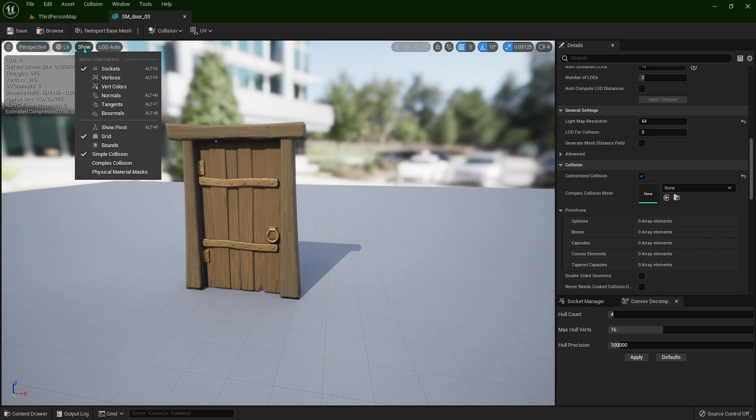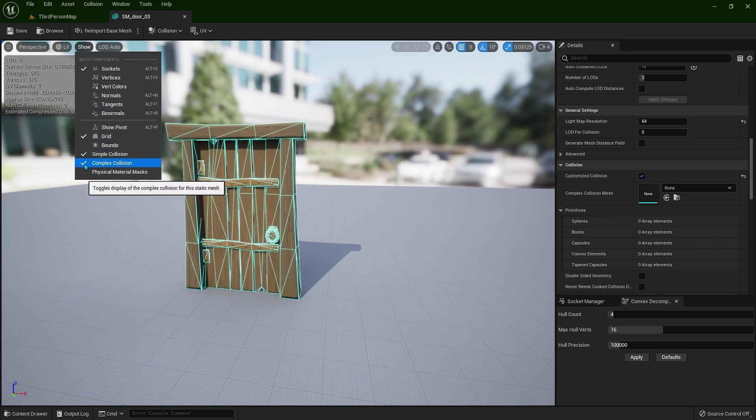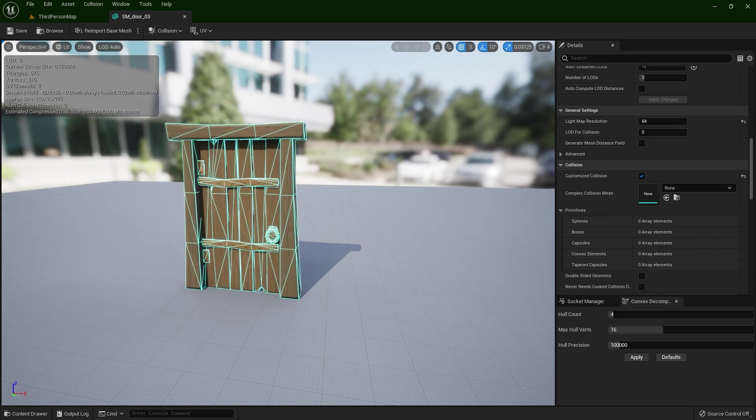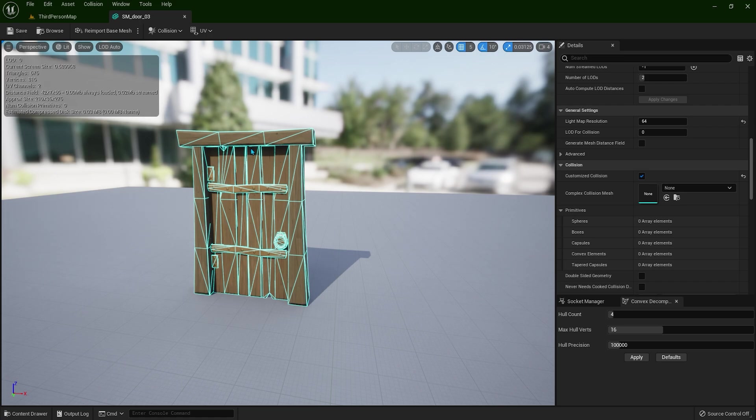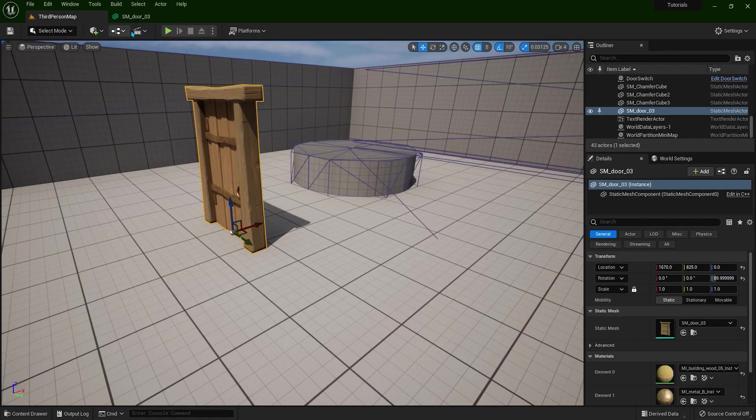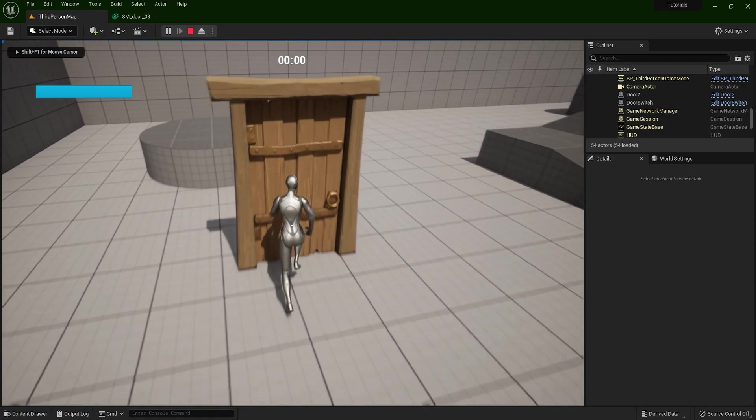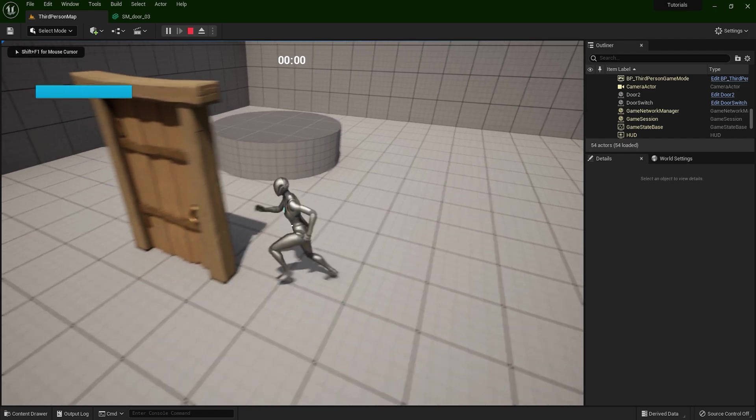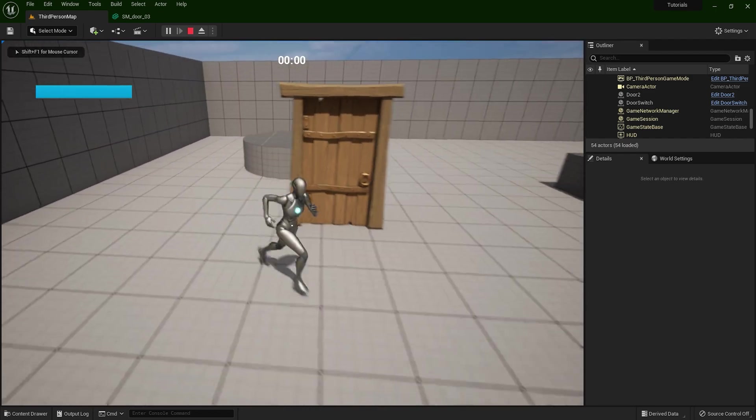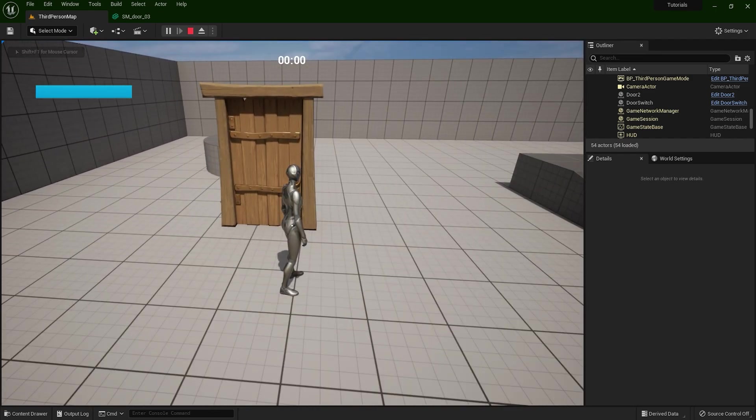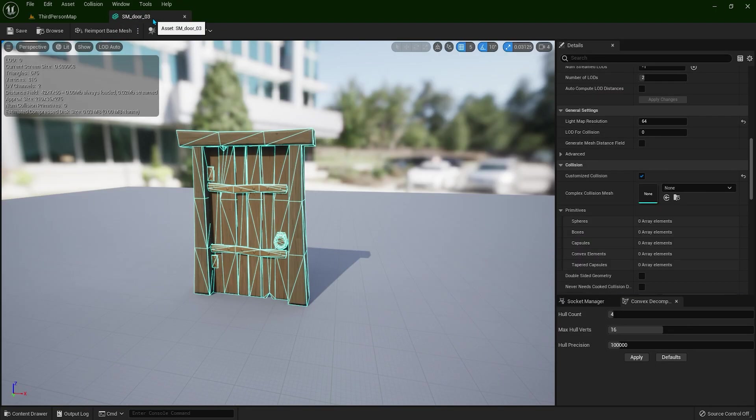Now click show and let's toggle this complex collision. So this is going to be the complex collision. Now if we play the game, we don't have any collision. So let's go back to the editor.